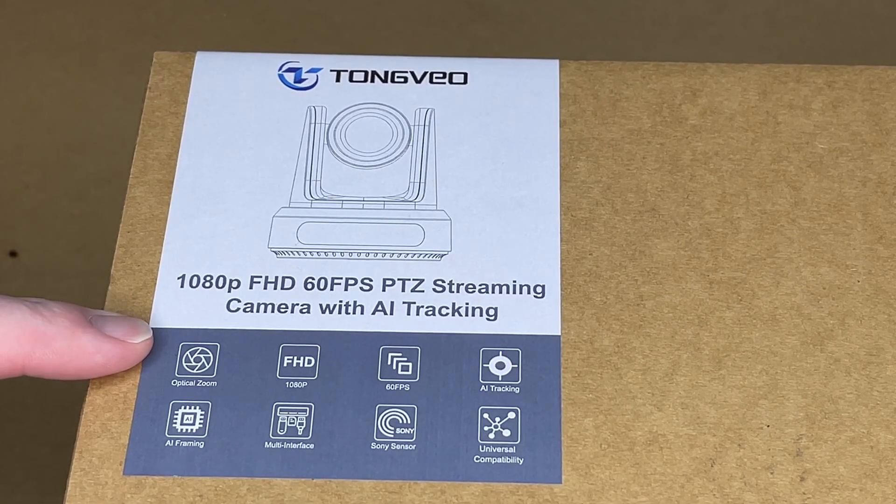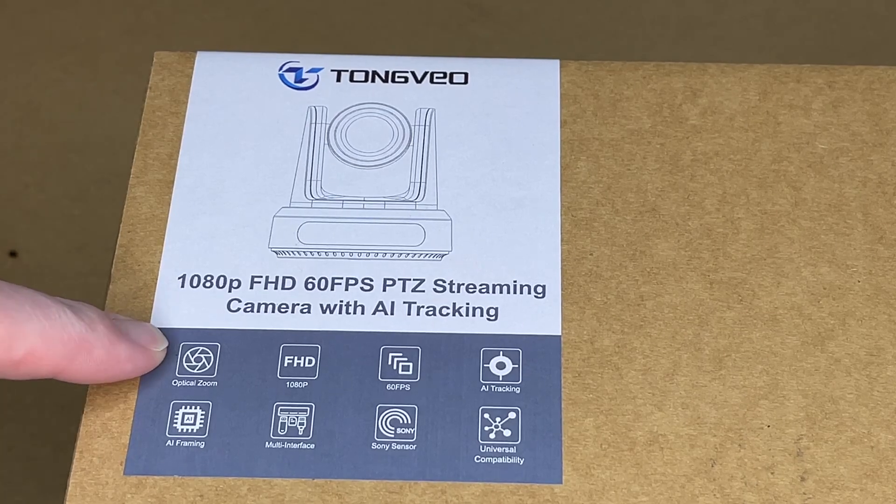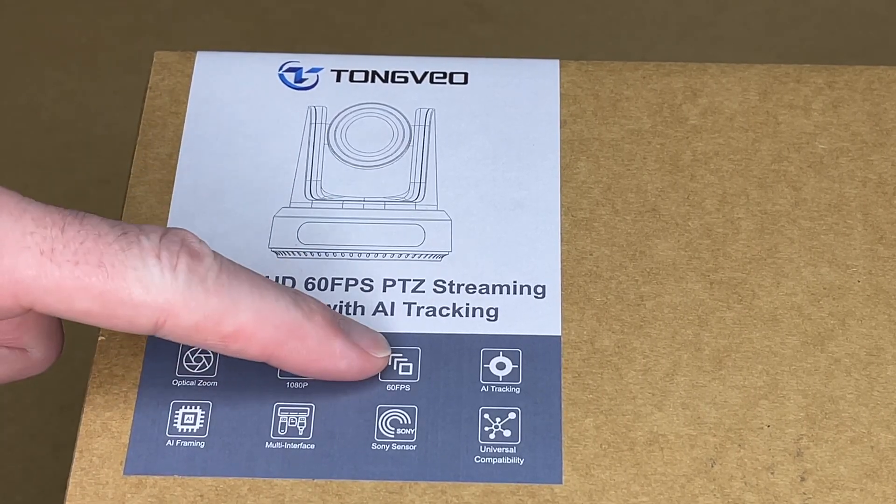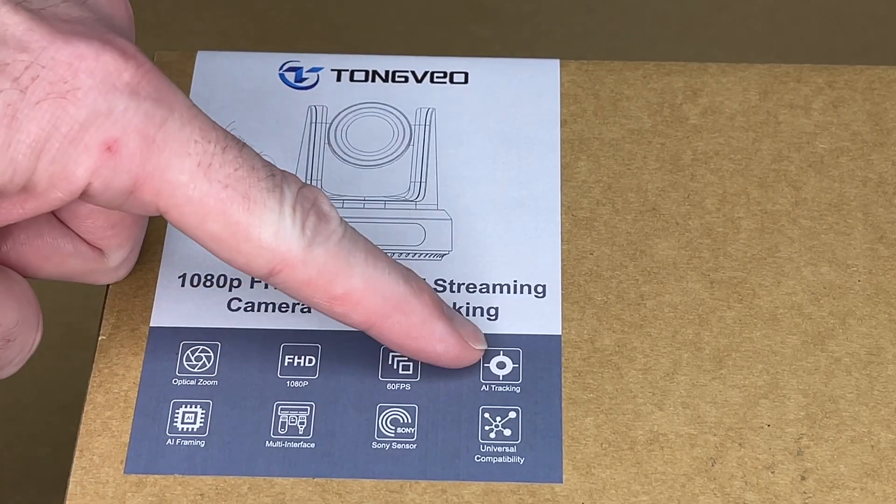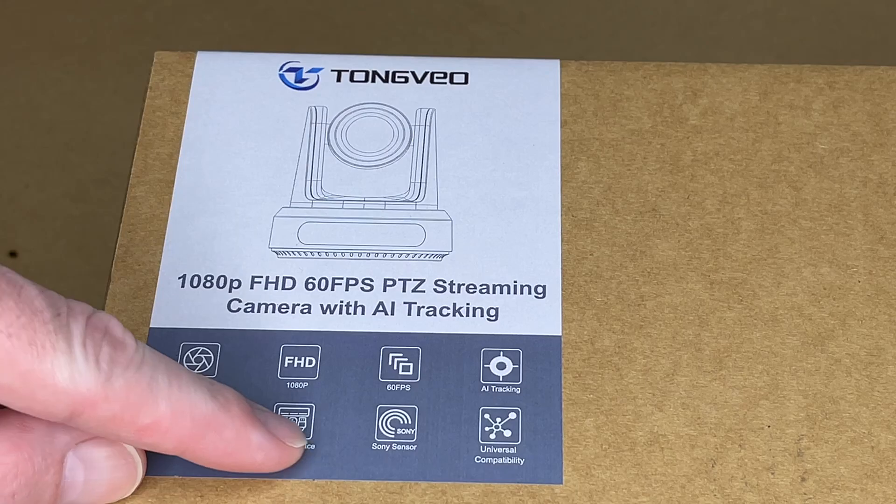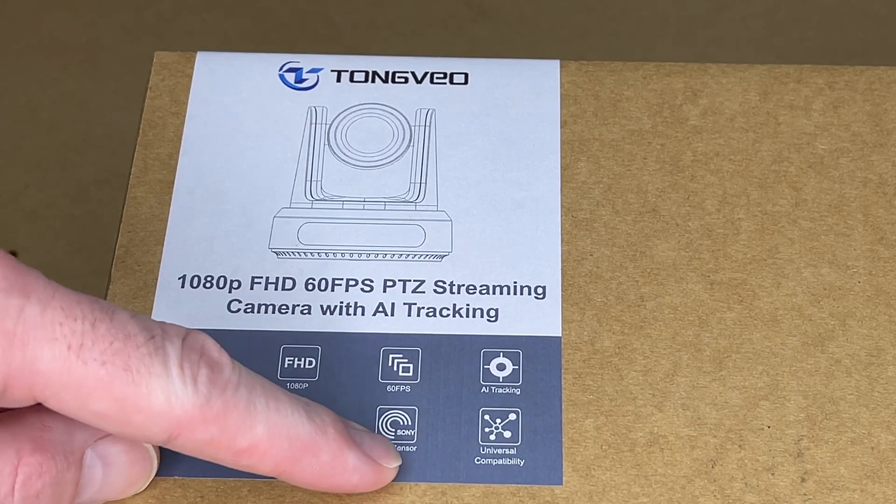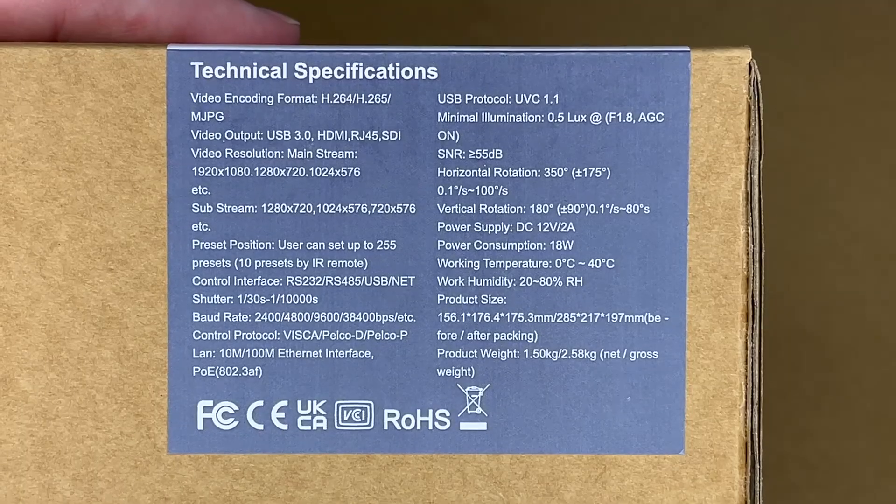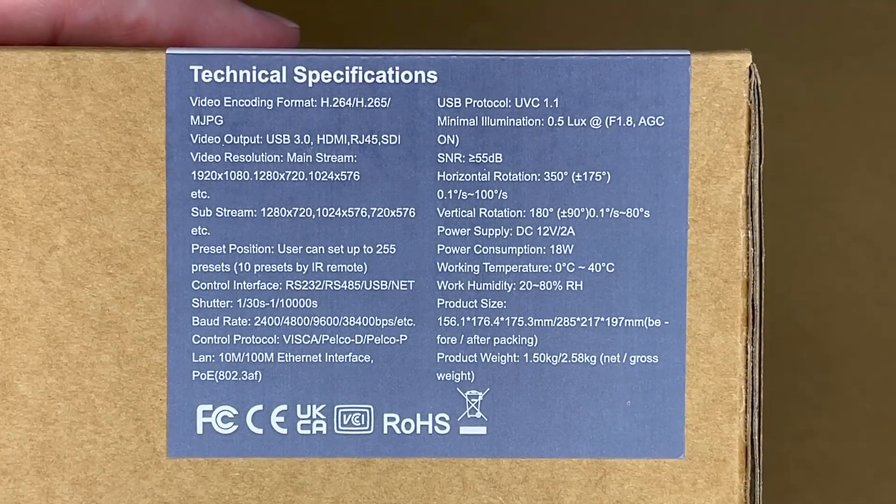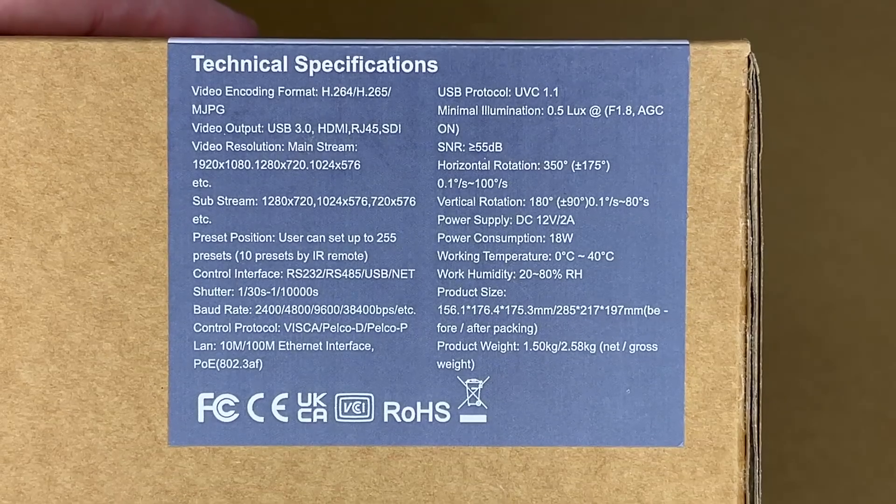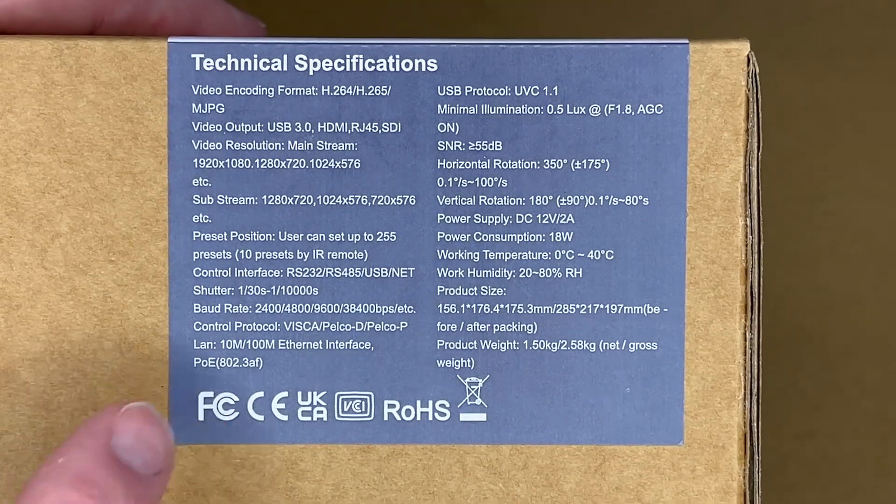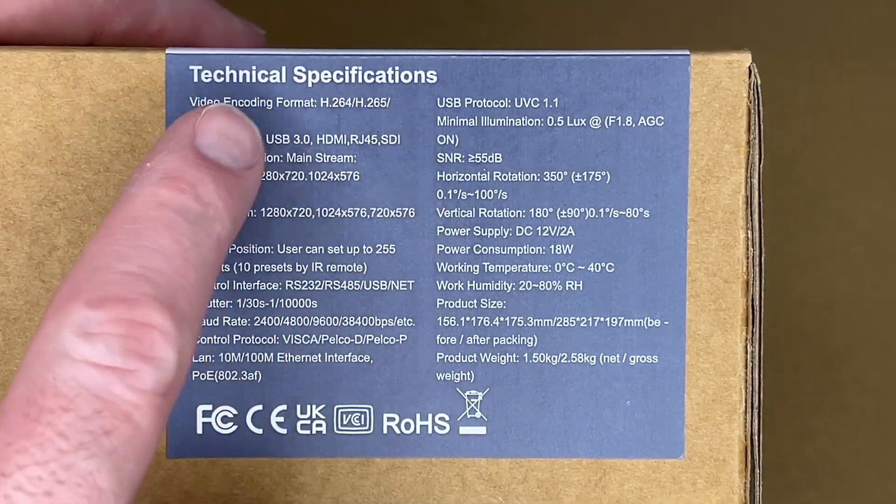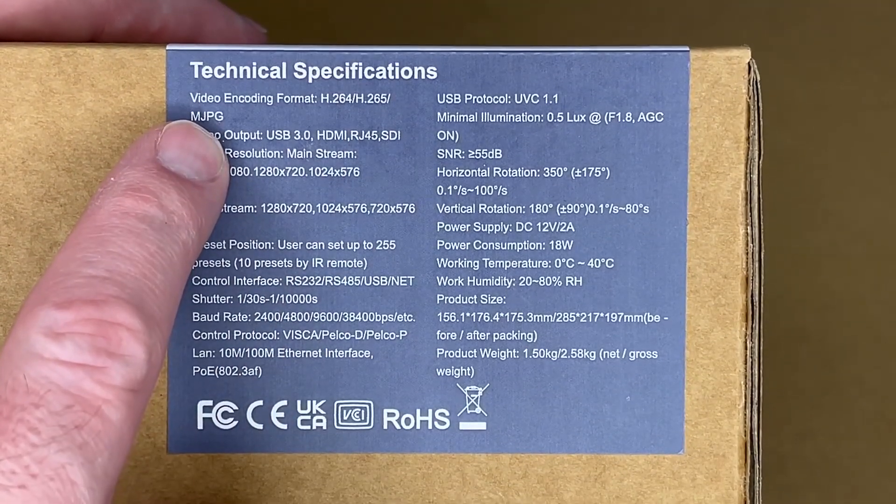So we have some features listed here. It says optical zoom, so this has a 20x optical zoom, 1080p 60fps, AI tracking, AI framing, multi-interface, Sony sensor, and universal compatibility. We have some more specs on the back here, you can pause and read through these, but I'll point out a couple. So this does h.264, h.265, and motion jpeg.